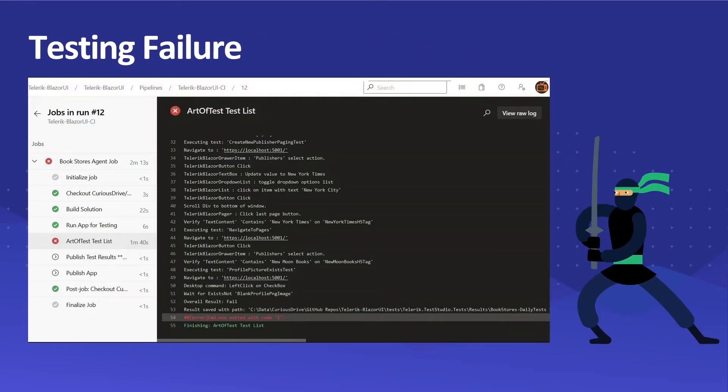We'll also test a failure. We'll see how Test Studio fails one of the tests in the test list and how the Azure Pipeline doesn't let you push your changes to production.